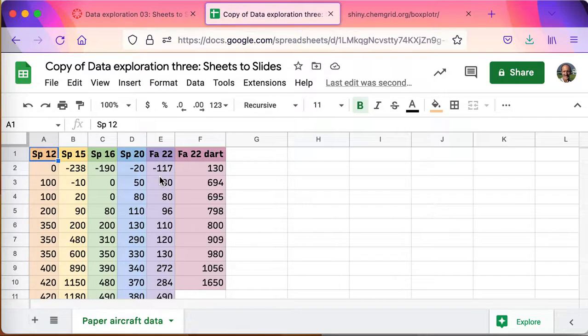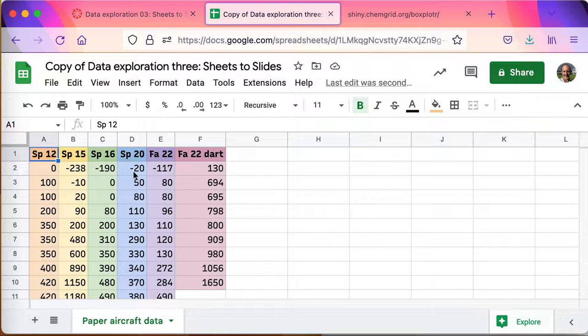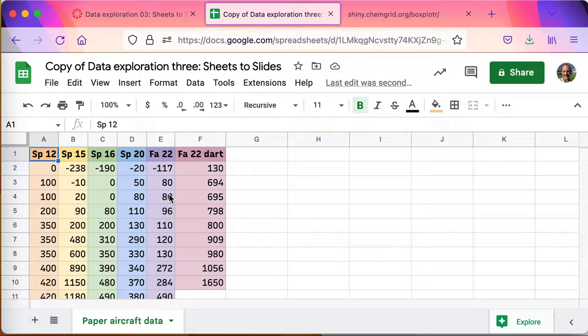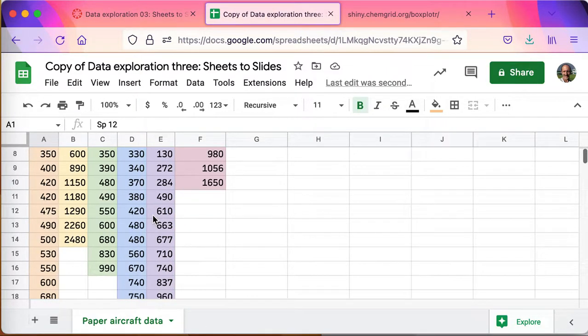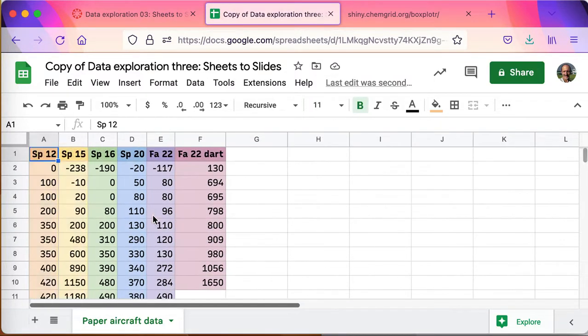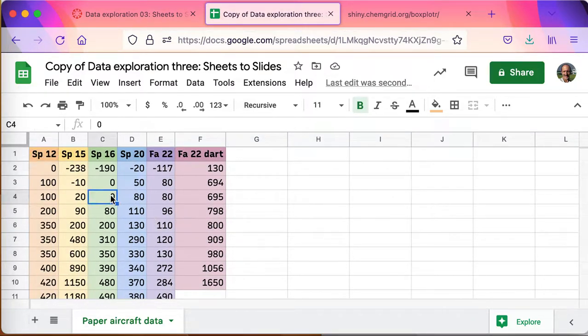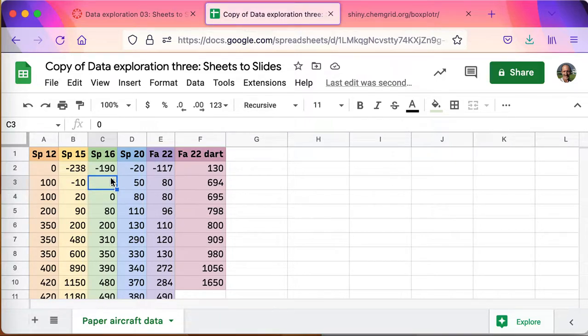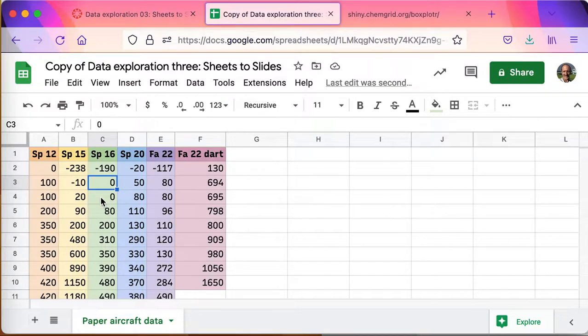You might be puzzled by the negative numbers. That's because some planes actually turned around and flew back under the first story porch, winding up behind where the students threw them. And so that's what these negative numbers are - the planes actually went back under the building onto a first floor porch. But in general the numbers are positive, most of the planes flew out away from the building.